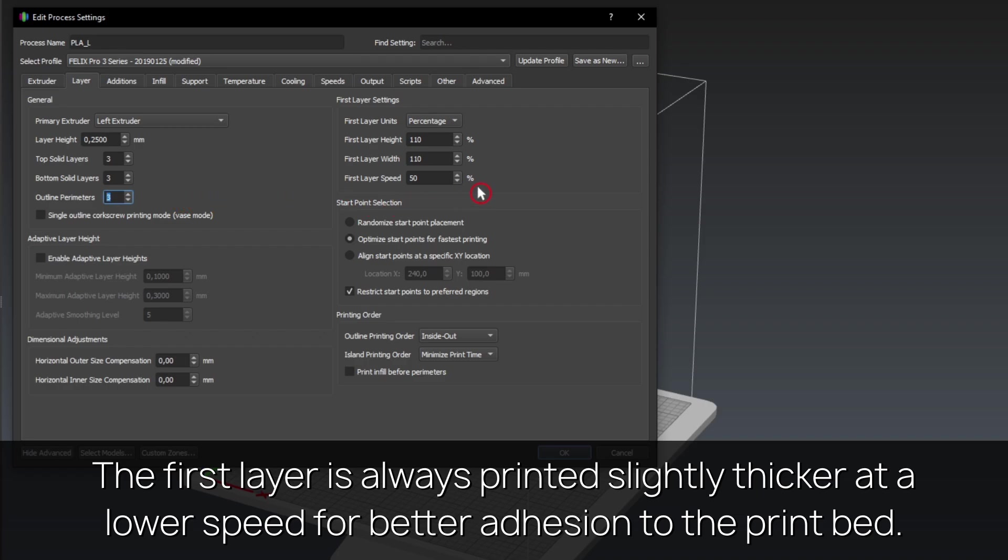The first layer is always printed slightly thicker at a lower speed for better adhesion to the print bed.